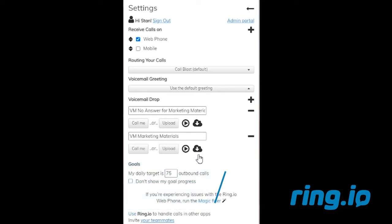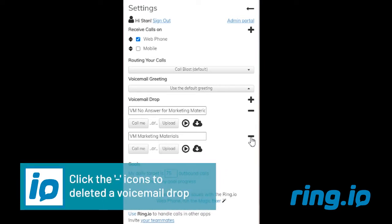To delete a voicemail drop, click the minus icon. Once the voicemail drop has been deleted, it cannot be recovered.